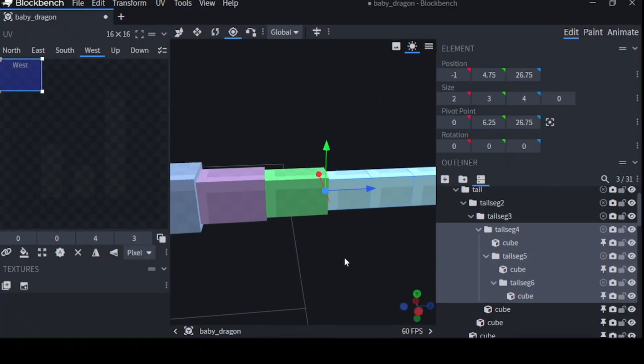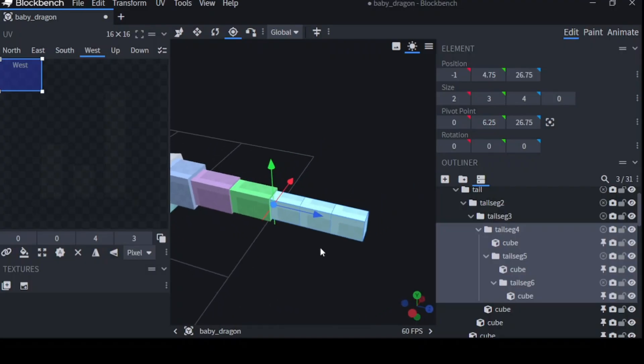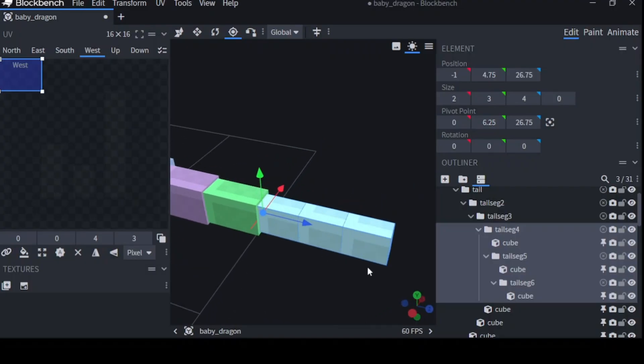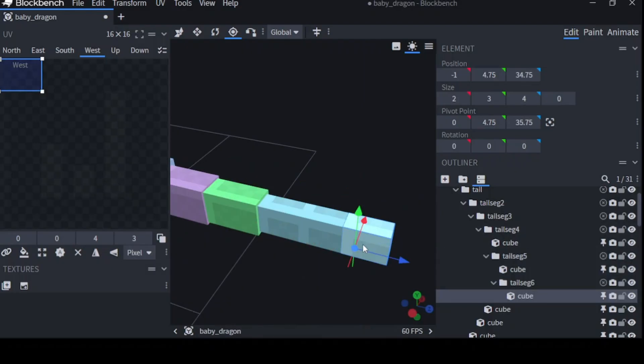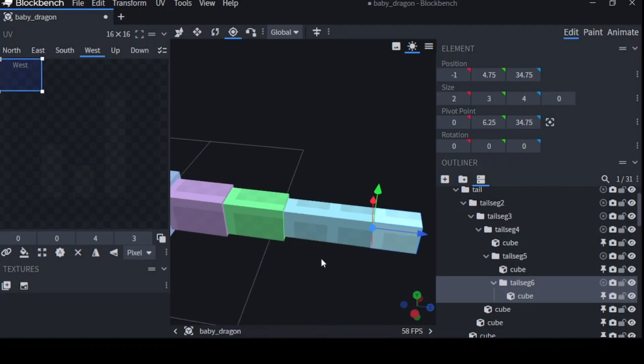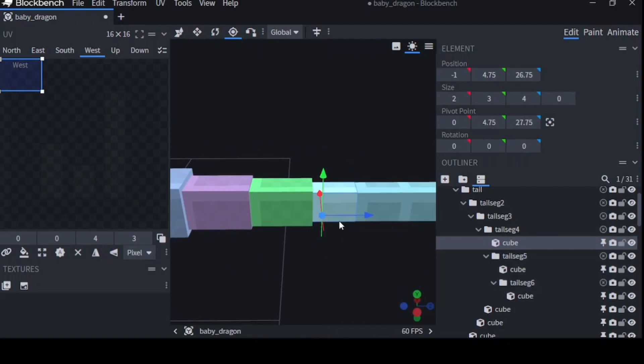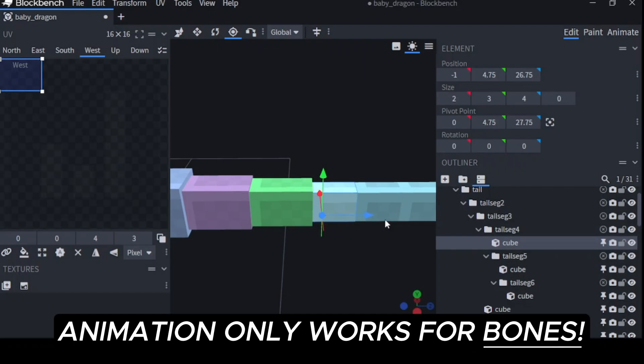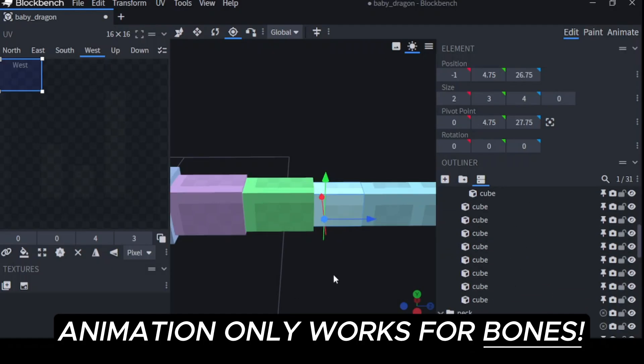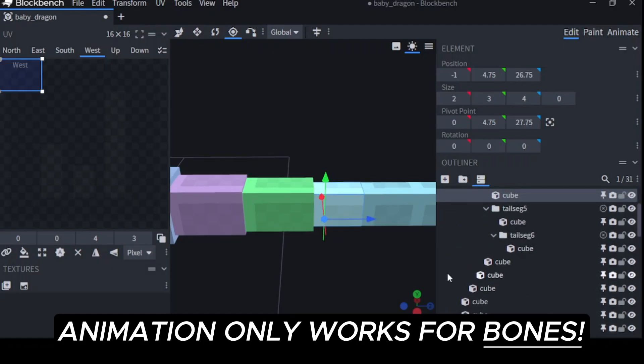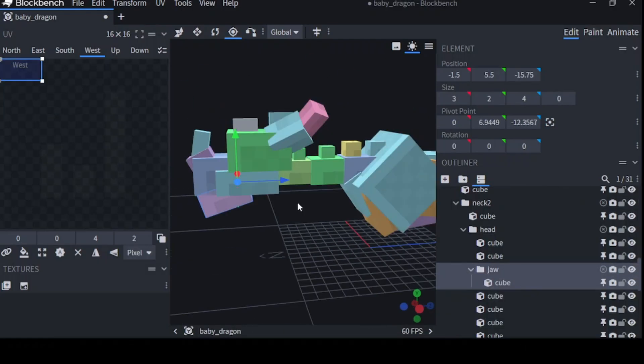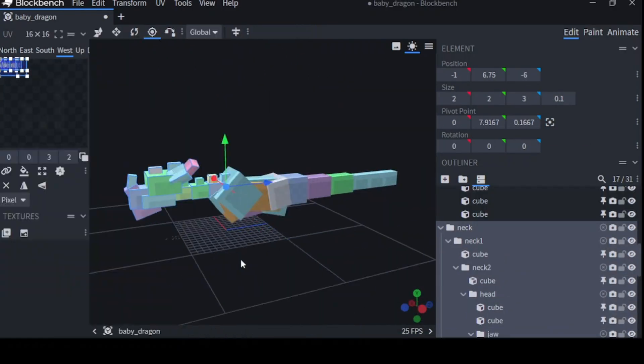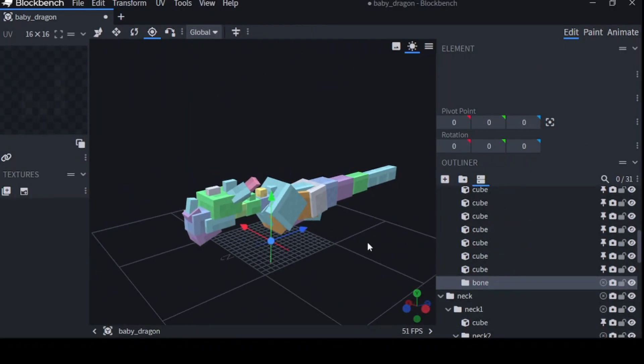Right now I'm centering the pivots of the model. This is important for animation. Basically, I want the movement of the tail segment 6 to originate from this point in tail segment 5 and so forth. It's important to note that when you're modeling, you can only animate a bone. So I couldn't animate one of these separate cubes. It would have to be inside the bone. We're now going to add the legs. They should be inside body.